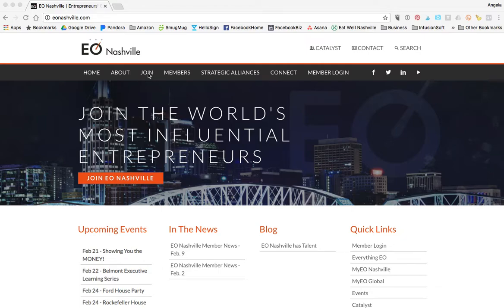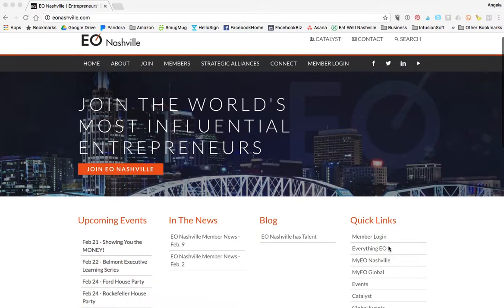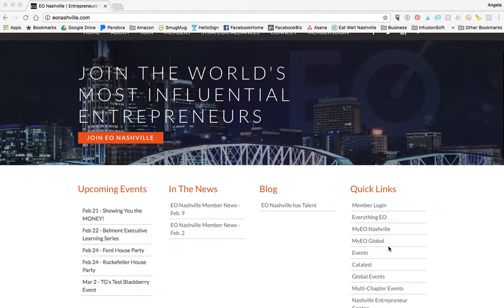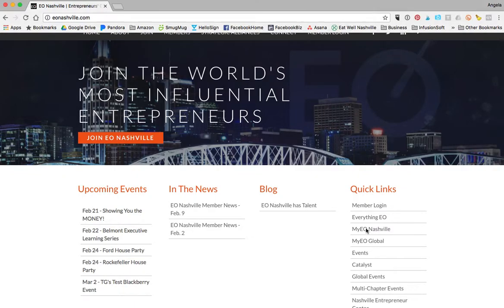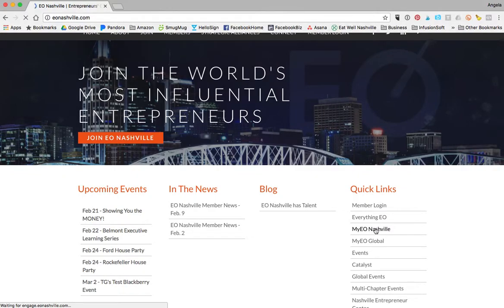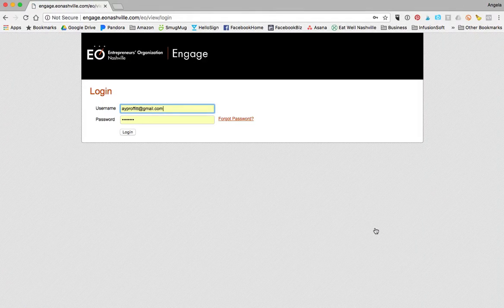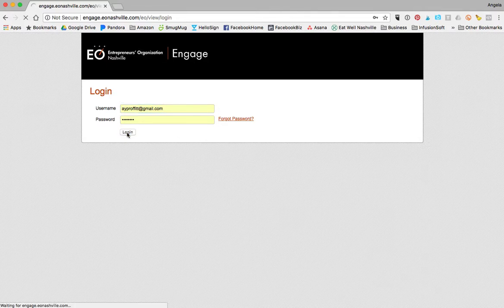I'm on the EO website at eonashville.com. You're going to go under quick links on the right-hand side and click on my EO Nashville. After you click on my EO Nashville, it's going to ask you to log in.